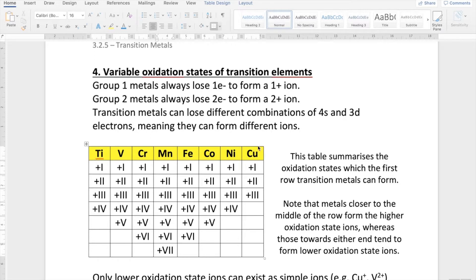Towards the end of the rows, so titanium and copper, they form relatively few different oxidation states. Copper can exist in a +1, +2 or +3 oxidation state; titanium in a +1, +2, +3 or +4. Towards the middle of the row, these are the elements which can exist in a wider range of different oxidation states.